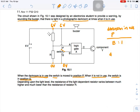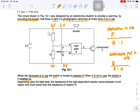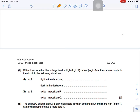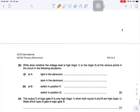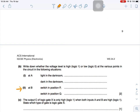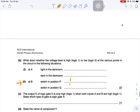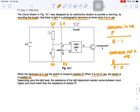When the dark room is not in use, the switch is at Q. If the switch is at Q, it means that B is going to be at a low potential. So at B: when switch is at P, the value is 1 (high); when it's at Q, the value is 0 (low).